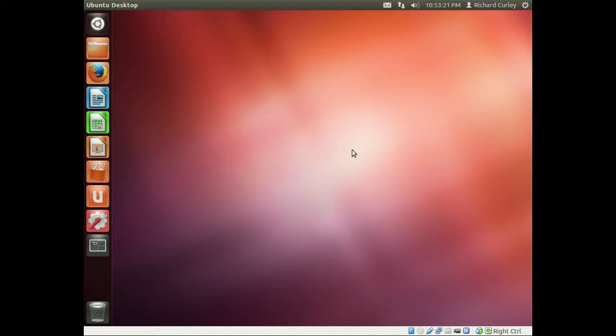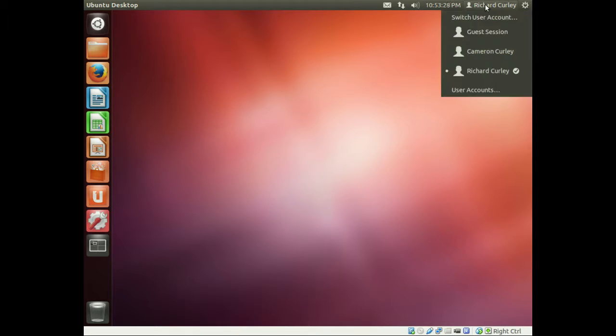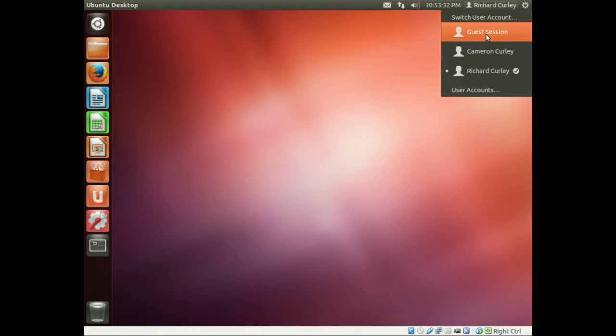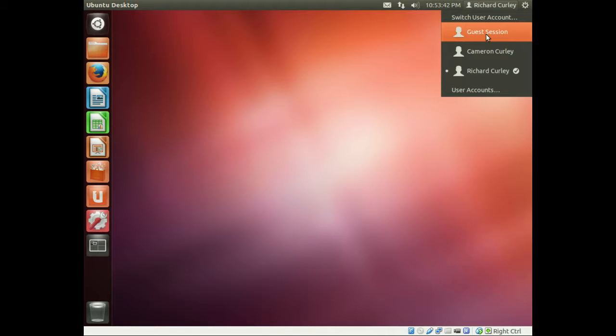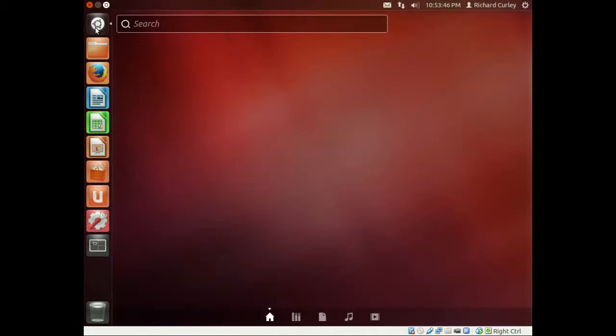One of the things that we want to make sure that we do when securing the Ubuntu system is to disable the guest account. By default, Ubuntu includes a guest account which allows somebody to use a computer who doesn't have an account on it. If you're going to harden the system, if you're going to secure it, we need to go ahead and change it. But luckily, it's a pretty easy fix.